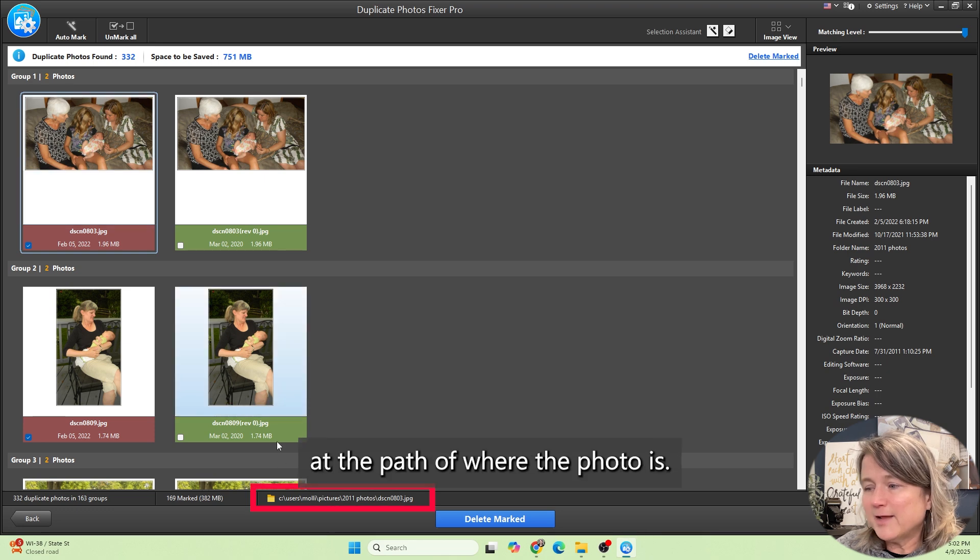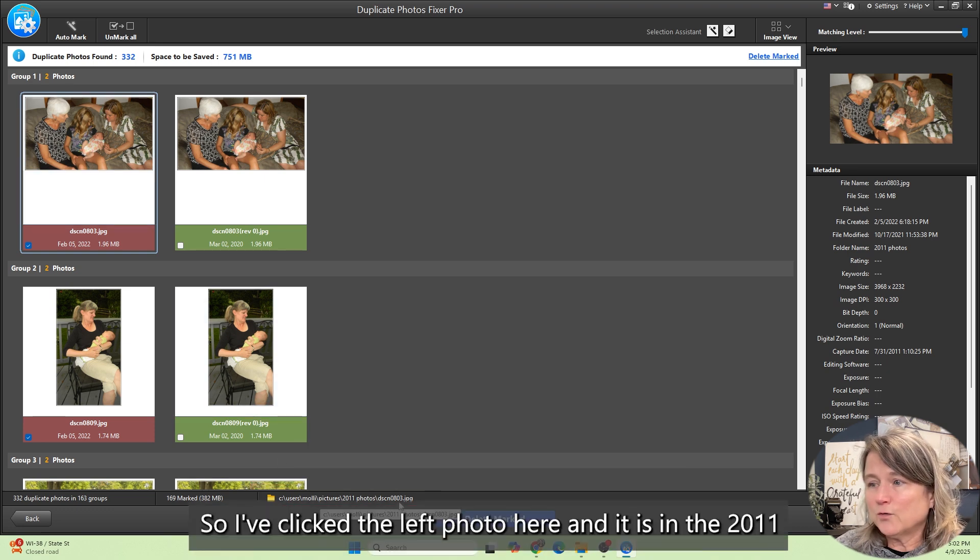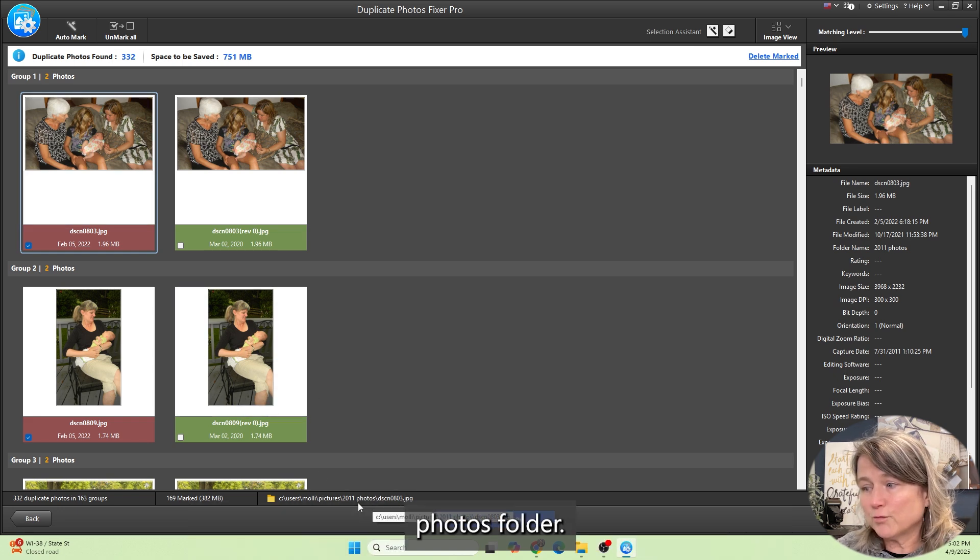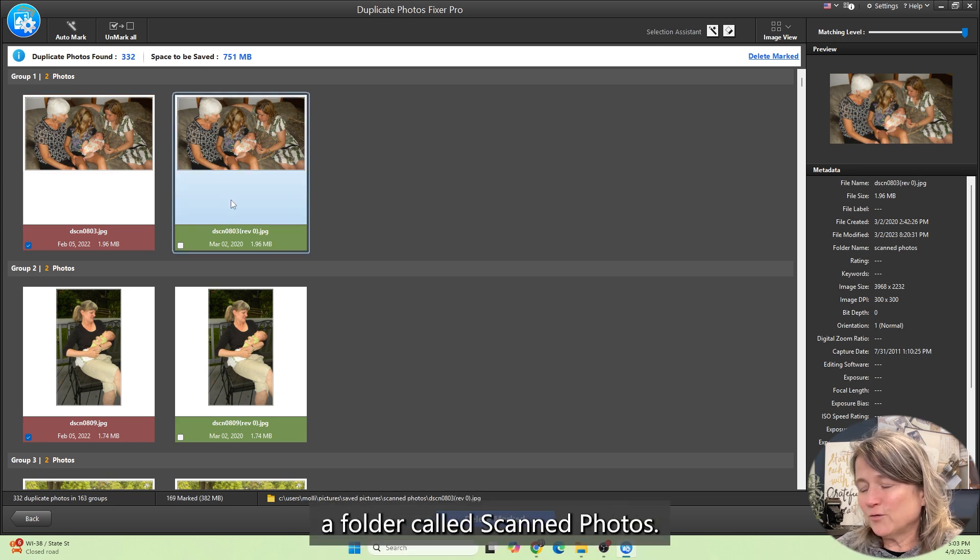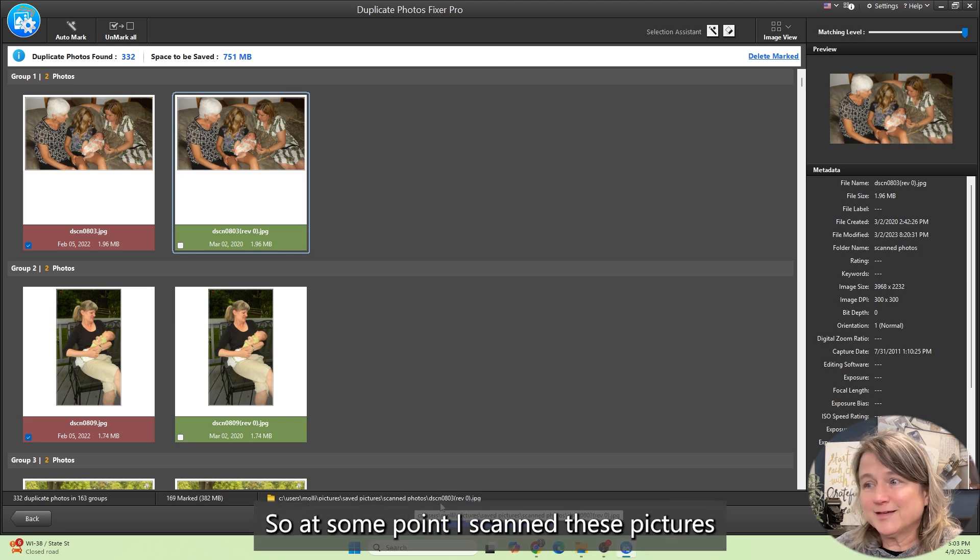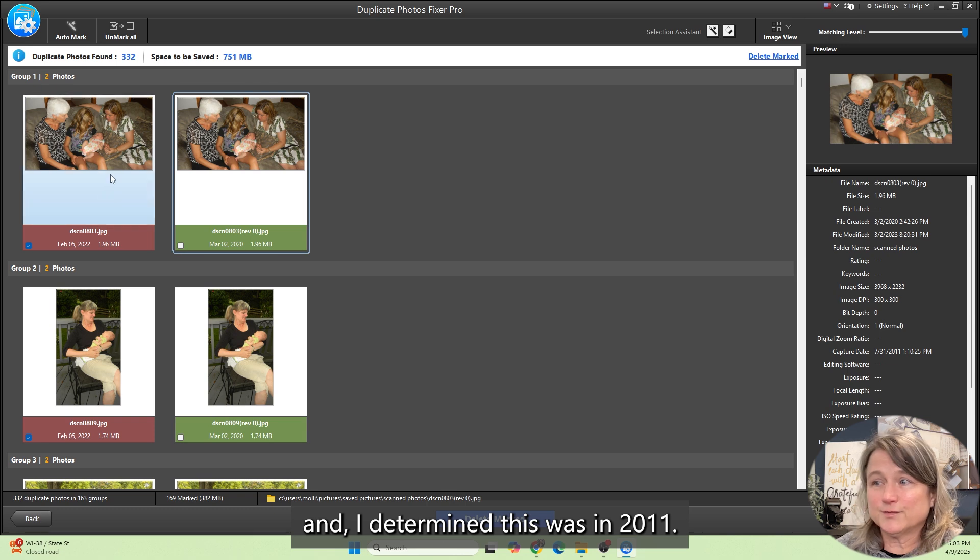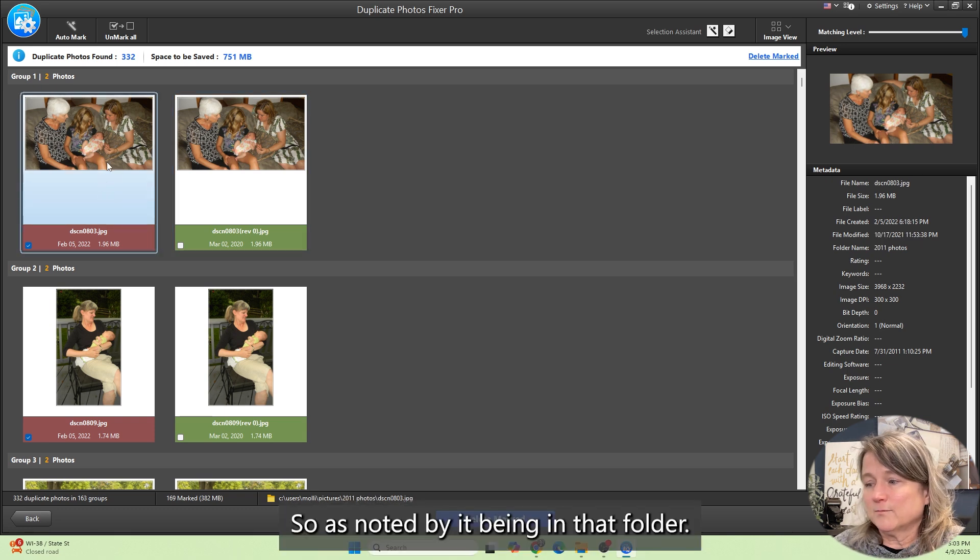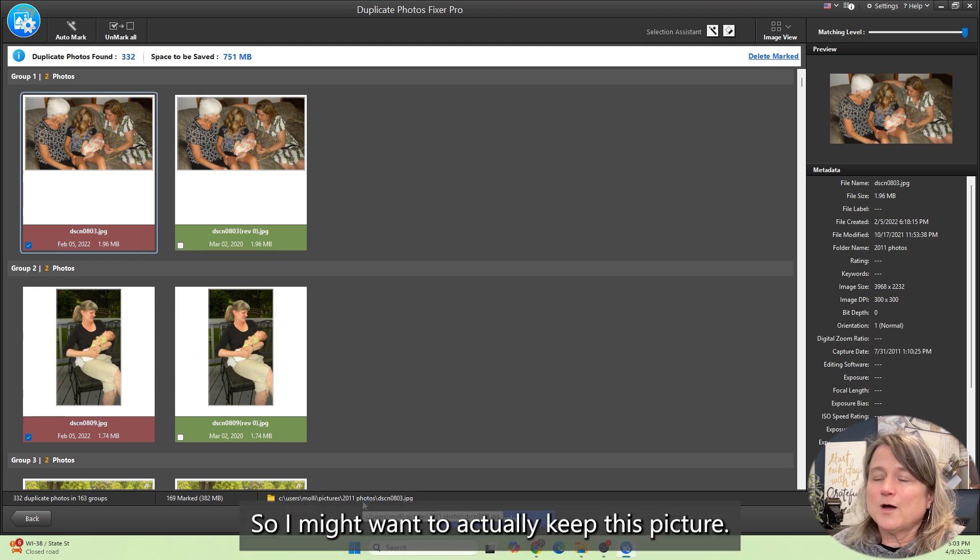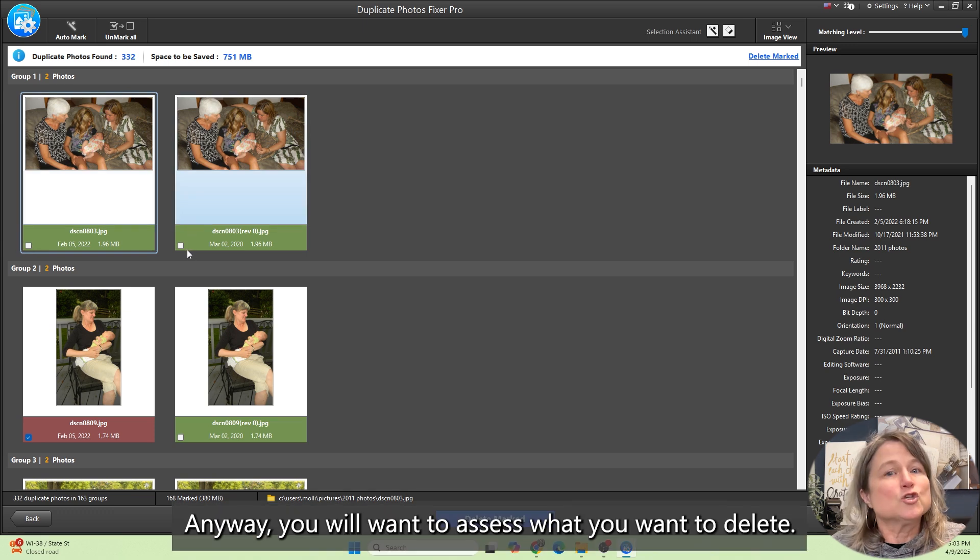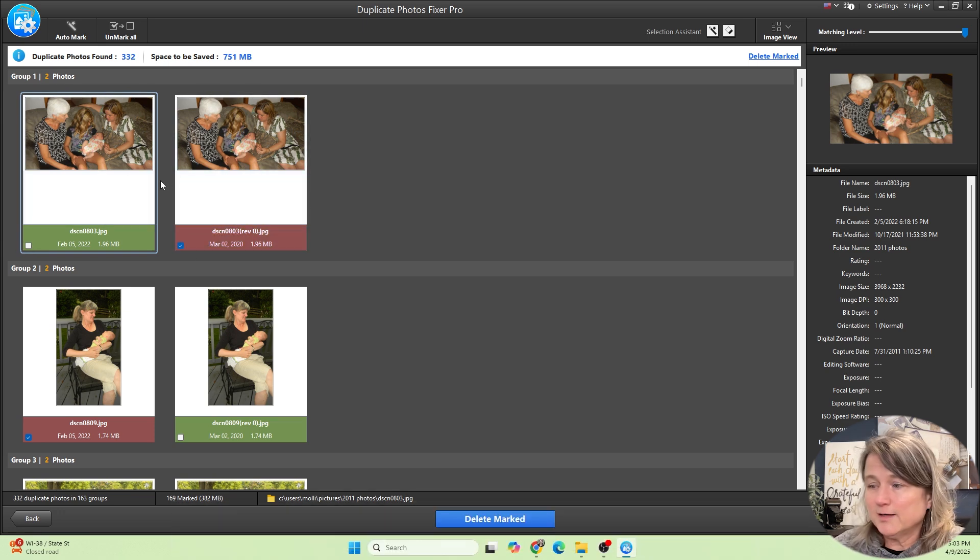The way we do that is we look down at the bottom at the path of where the photo is. I've clicked the left photo here, and it is in the 2011 photos folder, and the one on the right is in a folder called scanned photos. So at some point I scanned these pictures, and I determined this was in 2011, as noted by it being in that folder. So I might want to actually keep this picture. You will want to assess what you want to delete. Knowing which folder you're deleting out of is helpful.